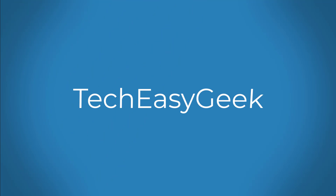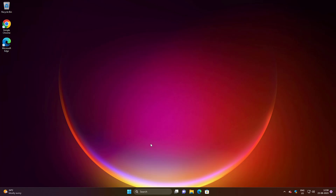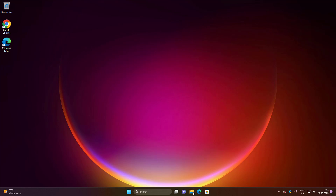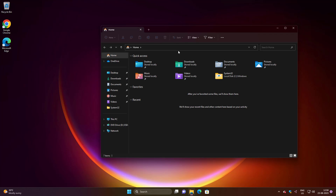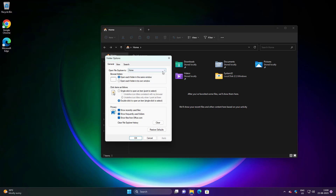Welcome viewer. This video tutorial describes how to fix the 'Windows cannot find' error. Make sure you type the name correctly and then try again in Windows 11 and 10. First method: open File Explorer, click the three dots, click Options, change to 'This PC', click Apply, click OK.